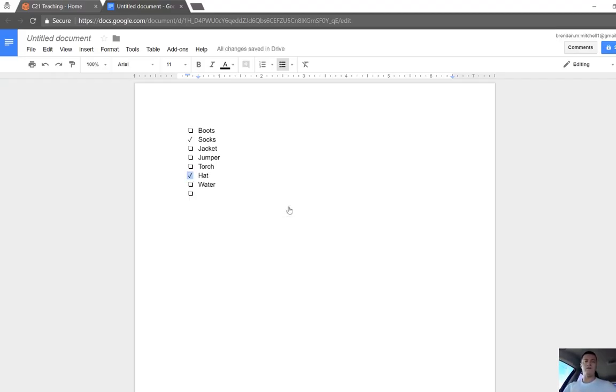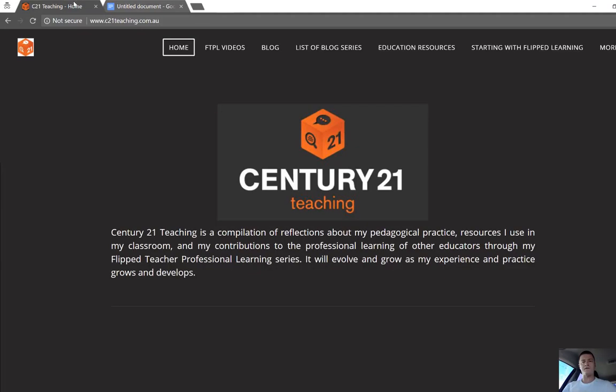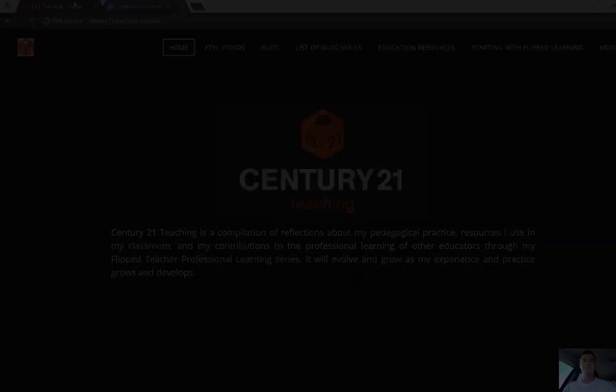I hope that's been helpful for you. Don't forget, for more helpful FTPL videos, head to c21teaching.com.au, thanks for watching.